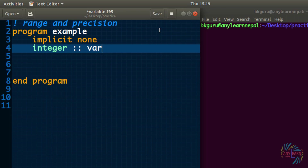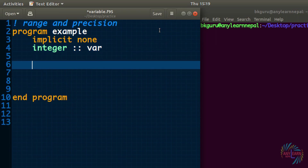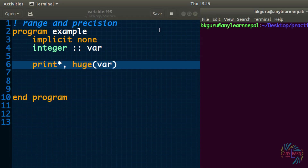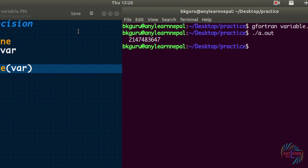That means: what is the greatest integer that can be stored in 'var', or what is the lowest integer? There is a built-in function in Fortran that shows the range of an integer. I'll use that function — 'huge()' — and inside the parentheses we write the variable name, which is 'var'. Let me compile with 'gfortran variable.f95' and run with './a.out'. You can see the number here — this is the maximum value of an integer that can be stored in 'var'.